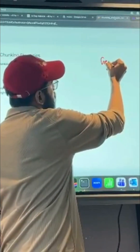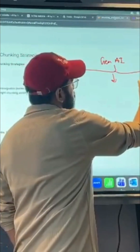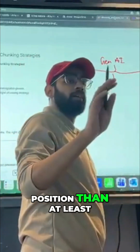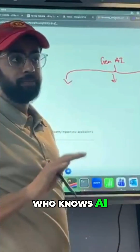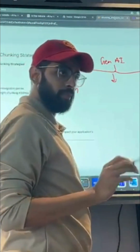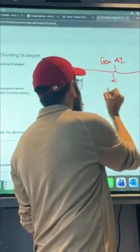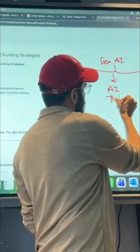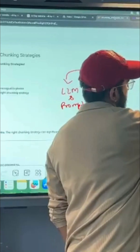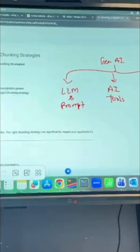In entire generative AI, you just have to learn these four things. If you learn these four things, you will be in a good position — better than at least 90% of the people who know AI. First is LLM and Prompts. Second is AI Tools, RAG, and AI Agents. If you learn these topics, you are already farther ahead than other people.